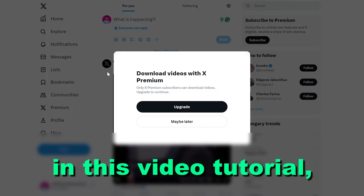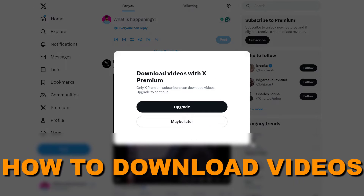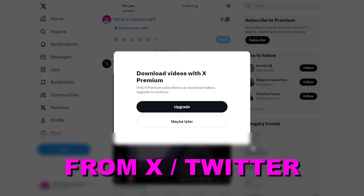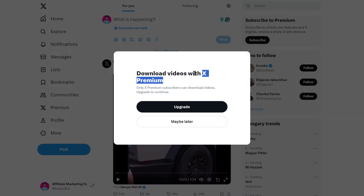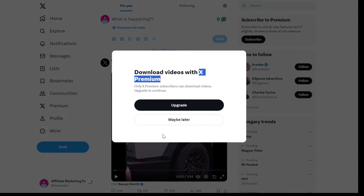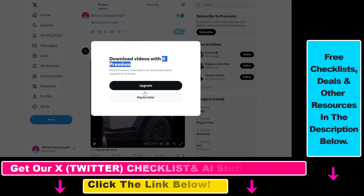In this video tutorial I'm going to show you how to download videos from X, previously known as Twitter, without having access to X Premium. As you might know, you cannot download videos directly in Twitter or X — it's a feature that only X Premium subscribers have.